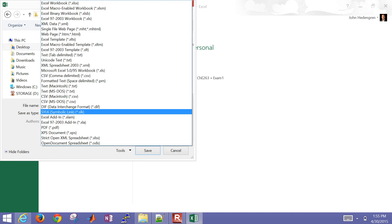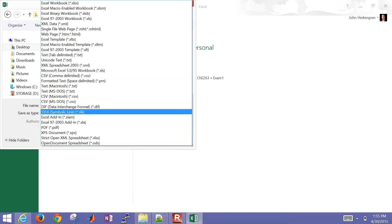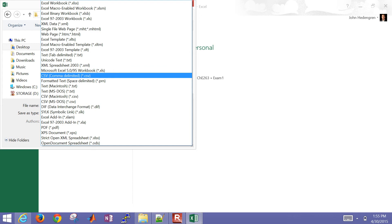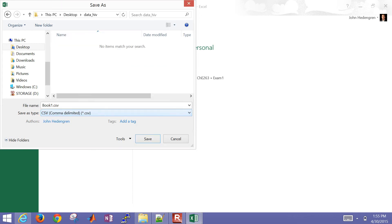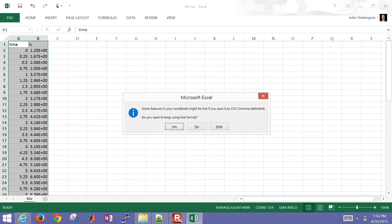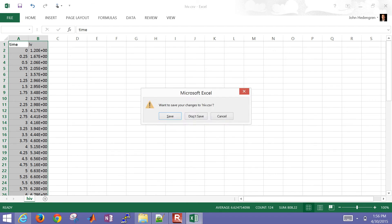I want to save it as comma-delimited — not tab-delimited. I'll save this as HIV. I'll say yes to keeping it in that format and then close it.